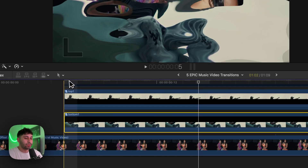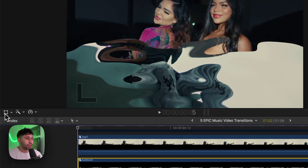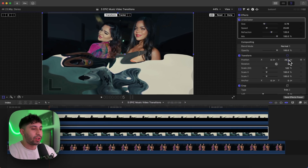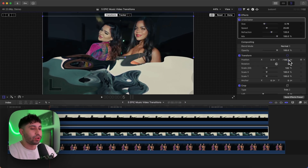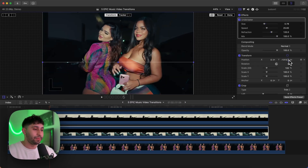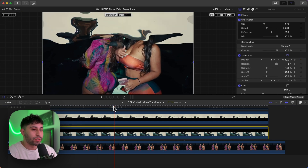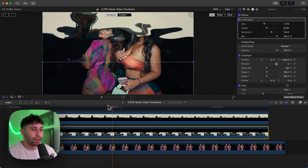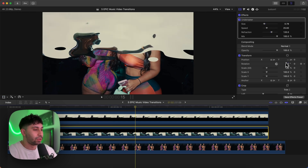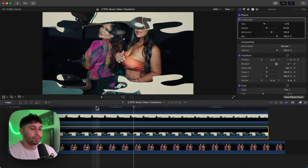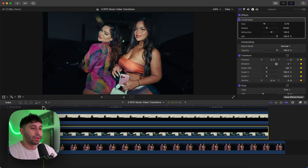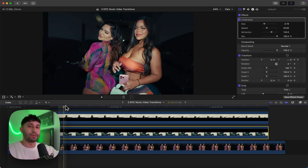Do the same thing for the bottom clip. Go to the beginning, go to Transform, and this time drag the Y value downward because the clip is going to come from the bottom. Add a keyframe, then go to where it stops and type in zero under Y. Now if you push play, both clips should come in at the same time.